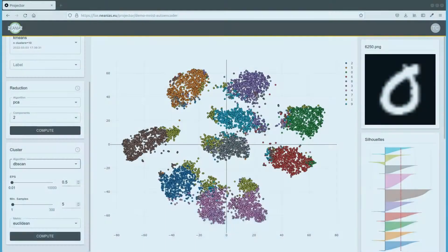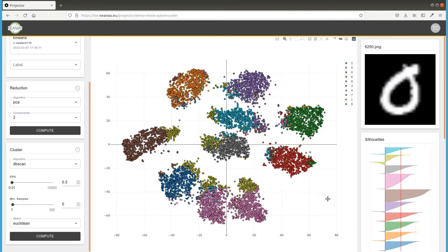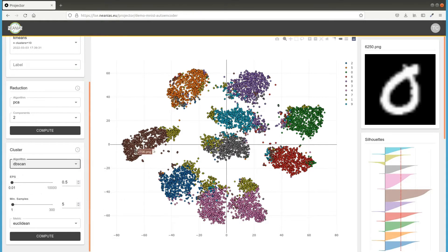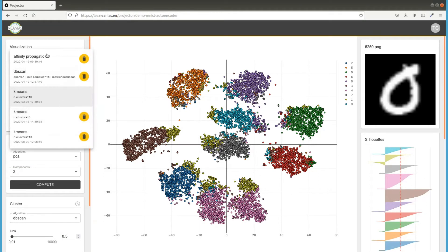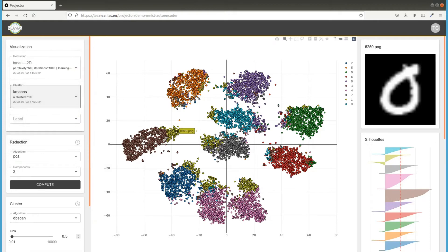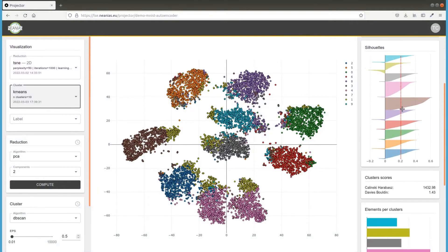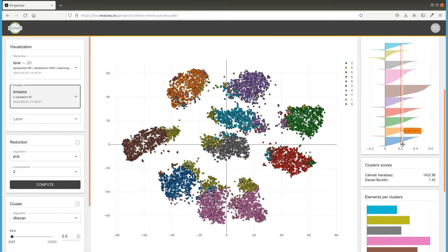In order to discover hidden patterns in the latent space, clustering algorithms could be performed. Furthermore, statistics like silhouette are retrieved to help understand the quality of the clustering.